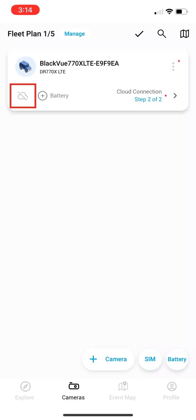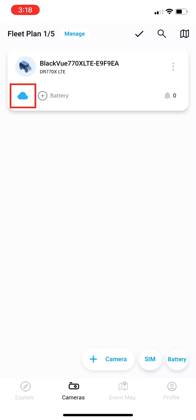Wait until the gray outline of a cloud turns blue. This may take a few minutes. Your camera is now connected to the cloud via LTE.